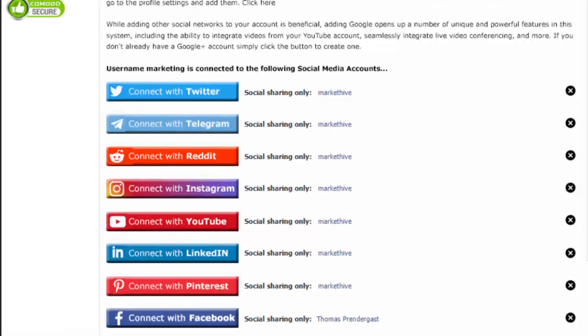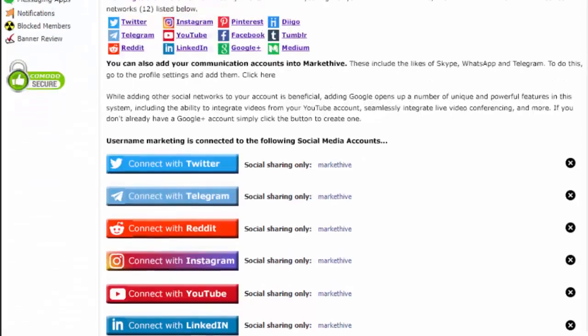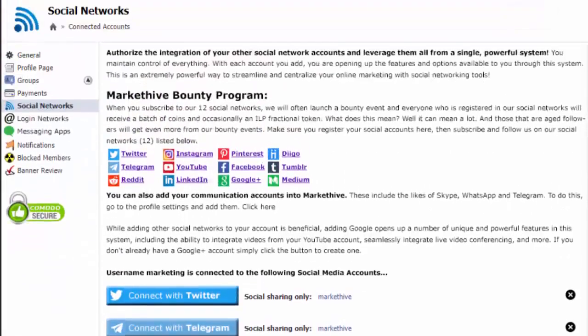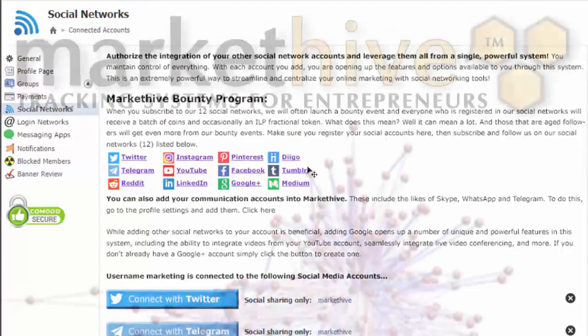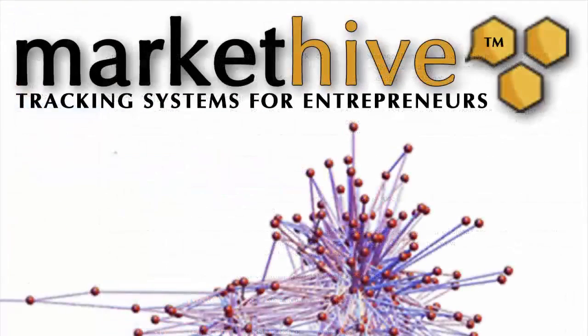Thank you. My name is Tom Prendergast and I look forward to seeing you in Market Hive. Good day, stay tuned.